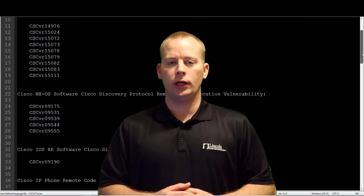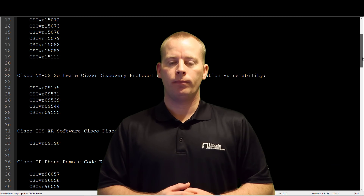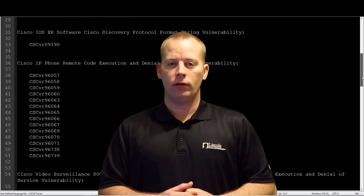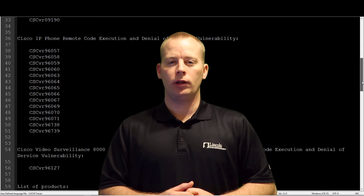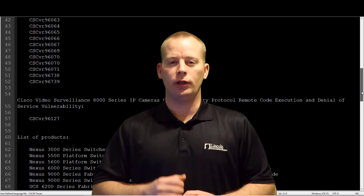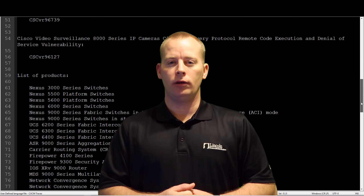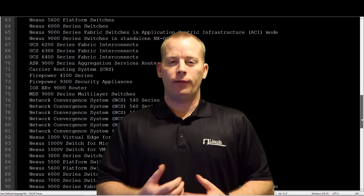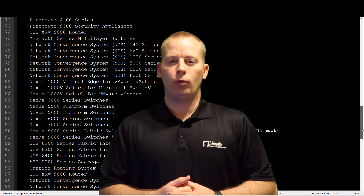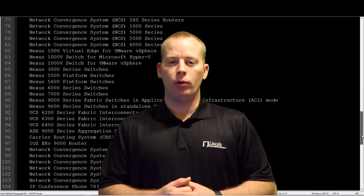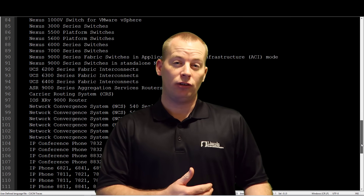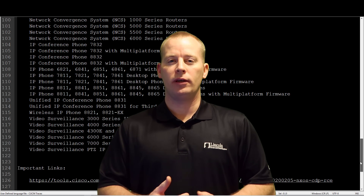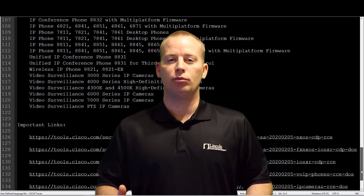Hello everyone, thank you for coming to check out this video. I'm making this video because as of today, February 5th, Cisco released five advisories about vulnerabilities that exist within CDP. For those of us that have been working with Cisco for a while, we know that CDP is baked into almost every Cisco product, which makes this vulnerability very widespread.